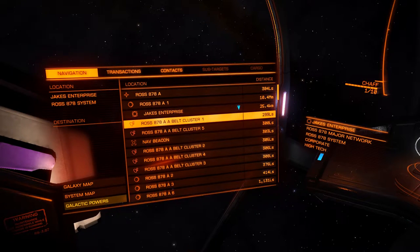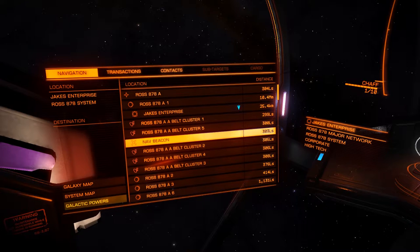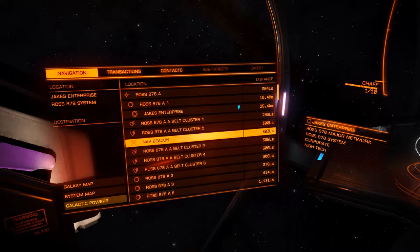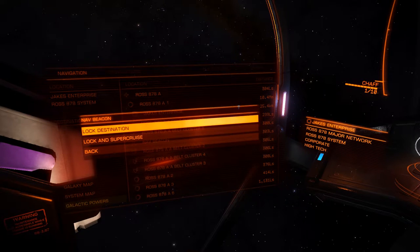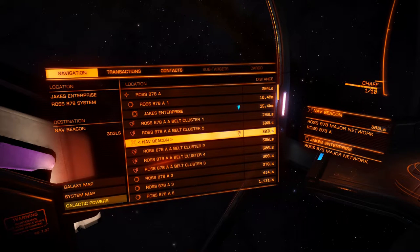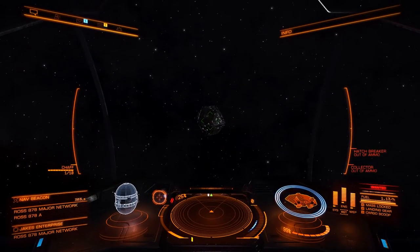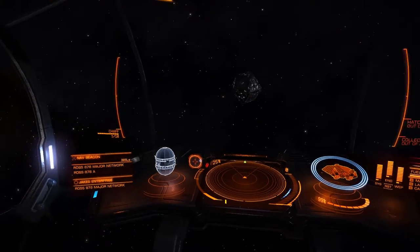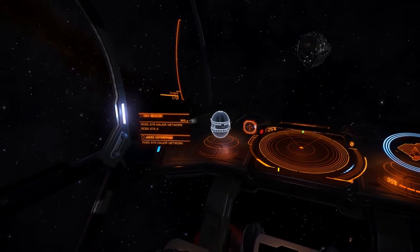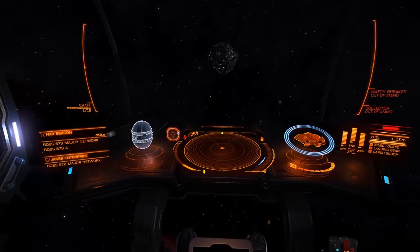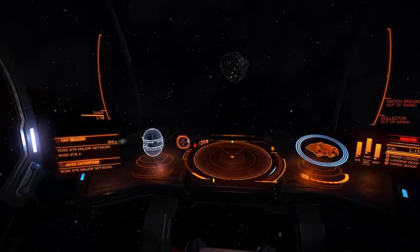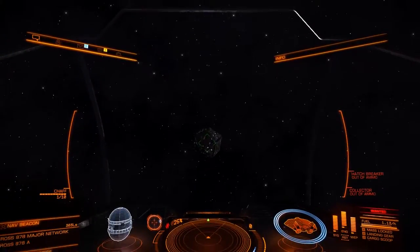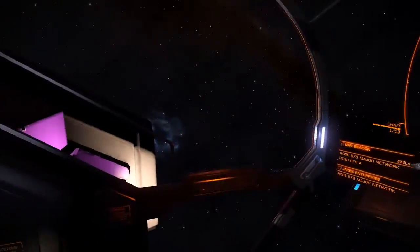If we press our primary fire button, or whatever you've bound to menu select in the control bindings, we get the option to lock destination. Going back to our center panel, we can see in the bottom left-hand corner it's locked in the nav beacon as our current destination. The compass there is telling us where to go. We'll go clockwise.